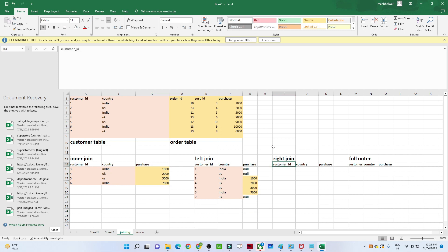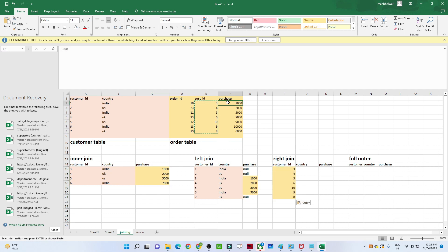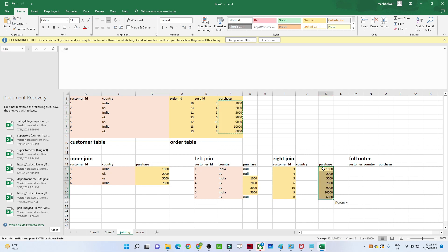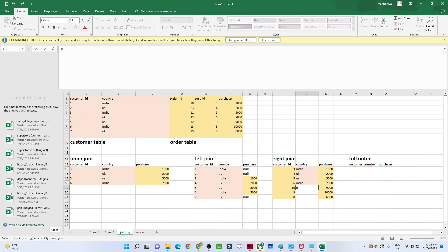Similarly, for the right join, you get all the records from the right table. You get all customer ID and purchase information from the right table. For the country column, only the matching records — three, four, five, six — will be returned. The rest of the country information that is not present in both tables will come back as null.